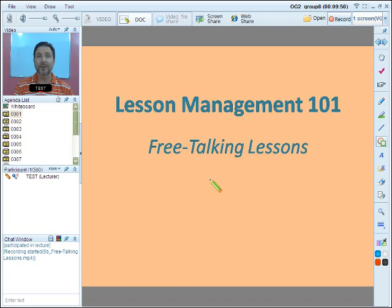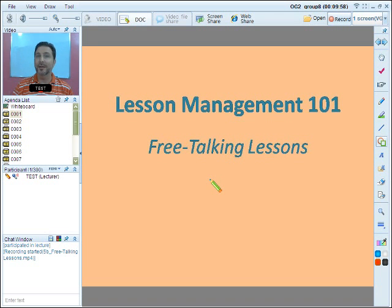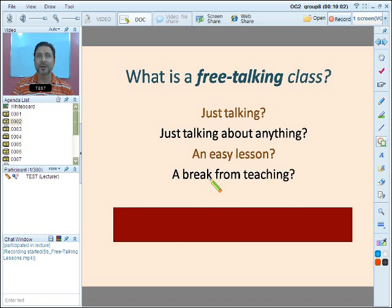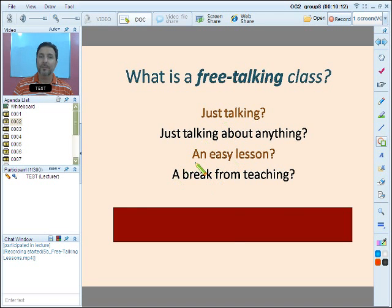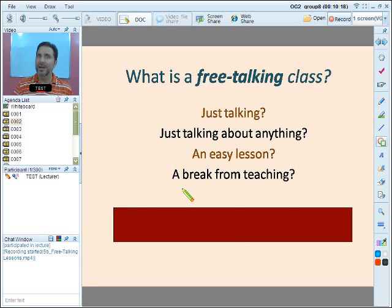Many of you out there have had free talking lessons, whether it's one-on-one or in a classroom environment. A lot of times people have one idea of what a free talking lesson is. So what is a free talking class? Is it just talking? Is it talking about anything? Is it what many teachers might believe is an easy lesson? Is it a break from teaching?